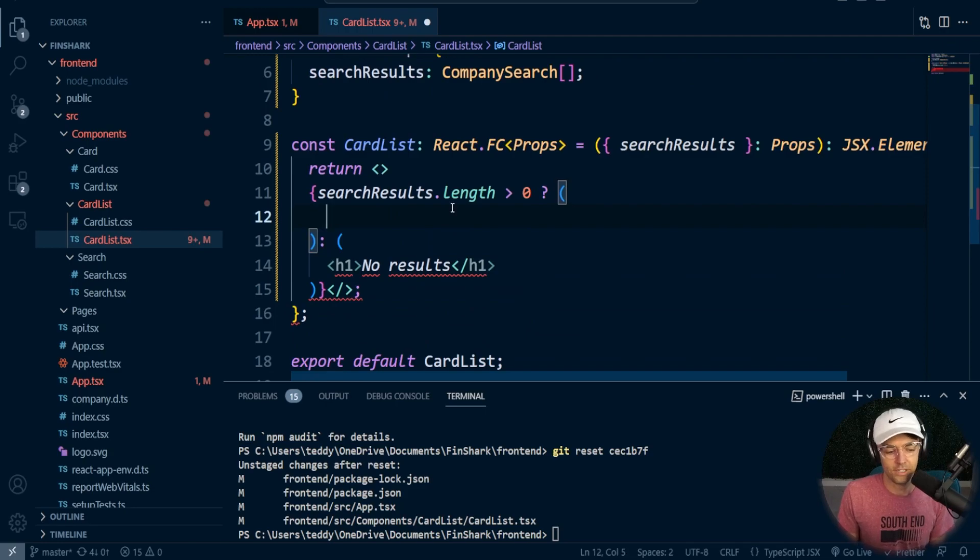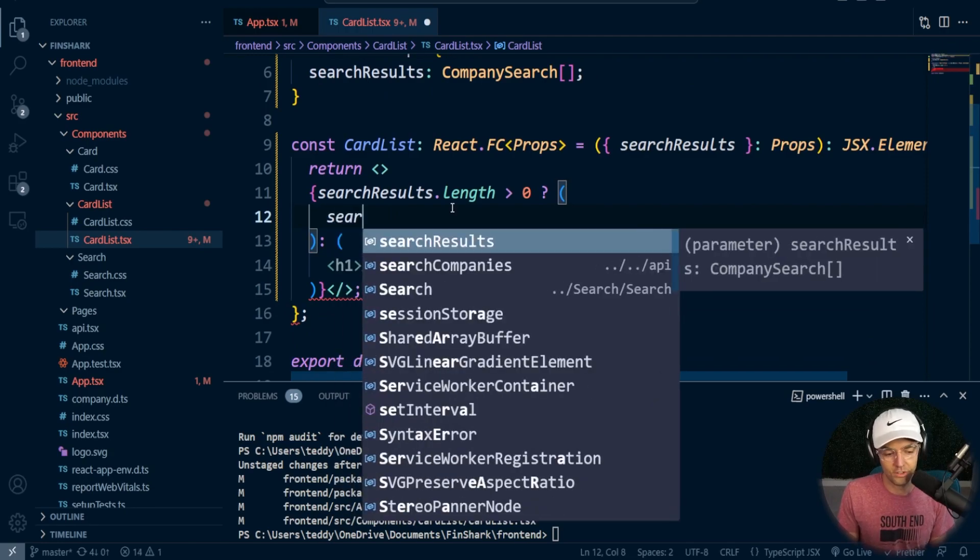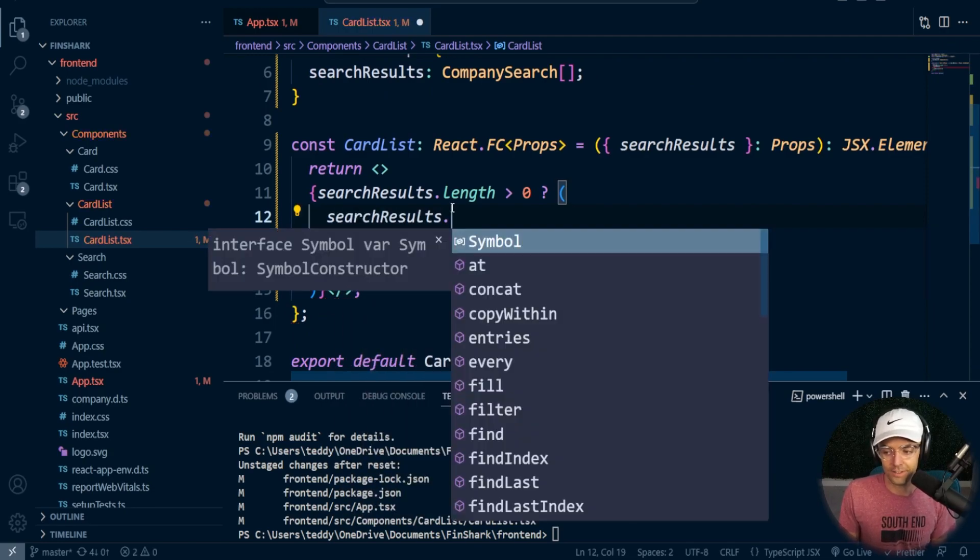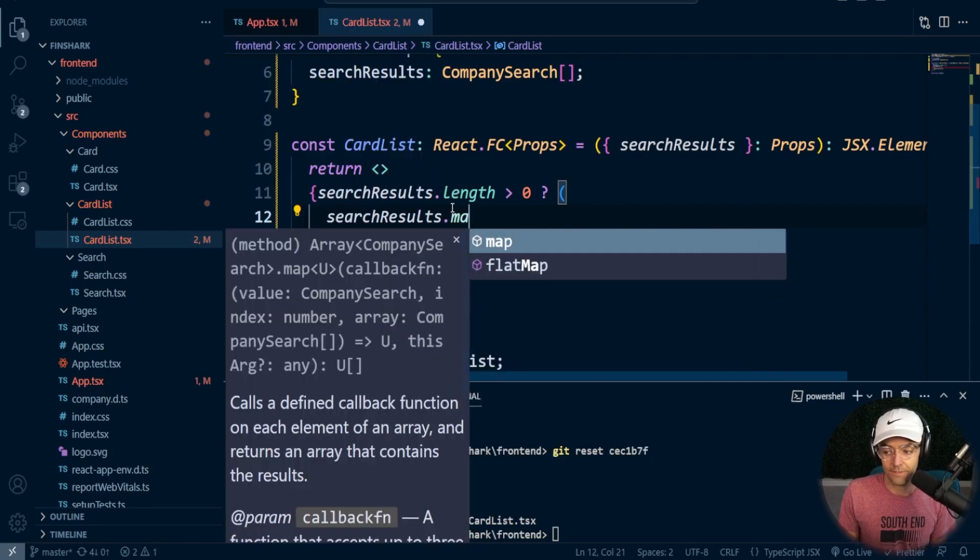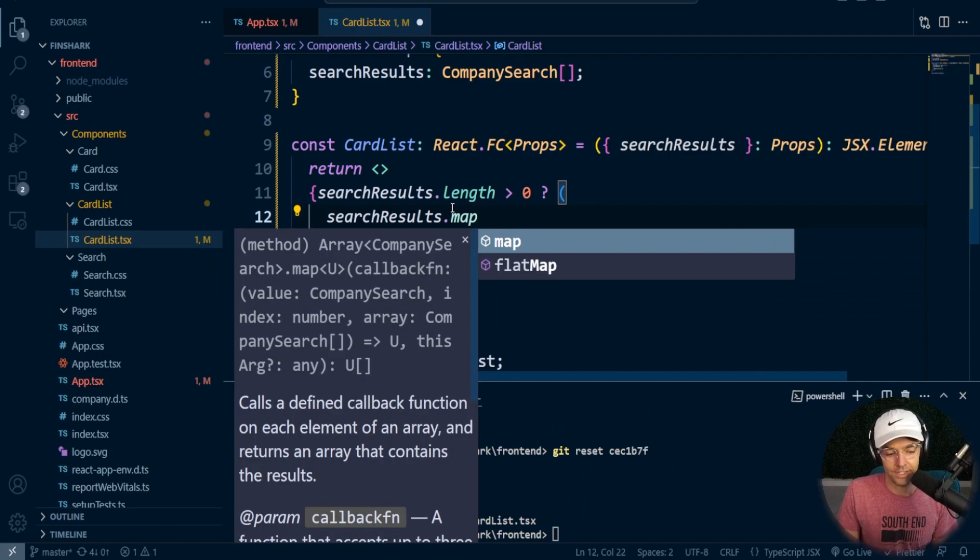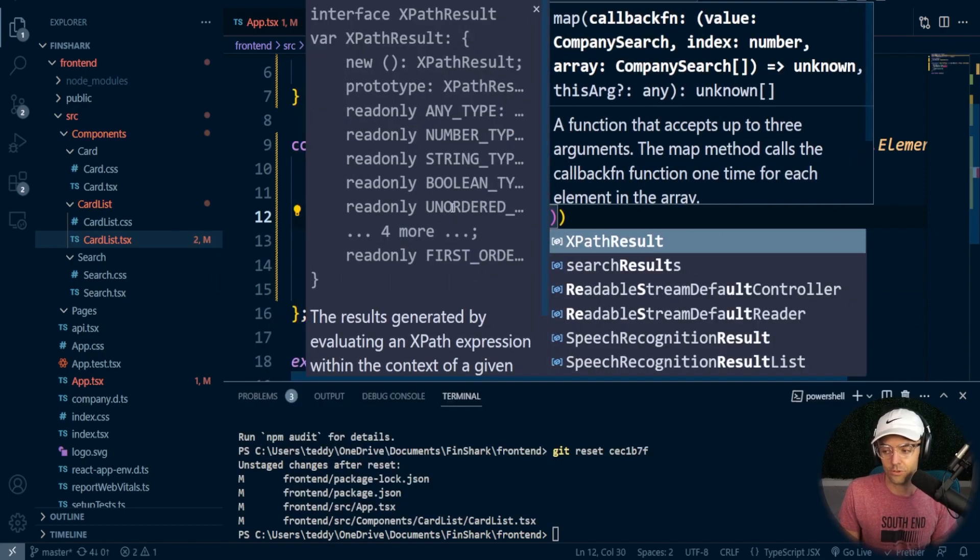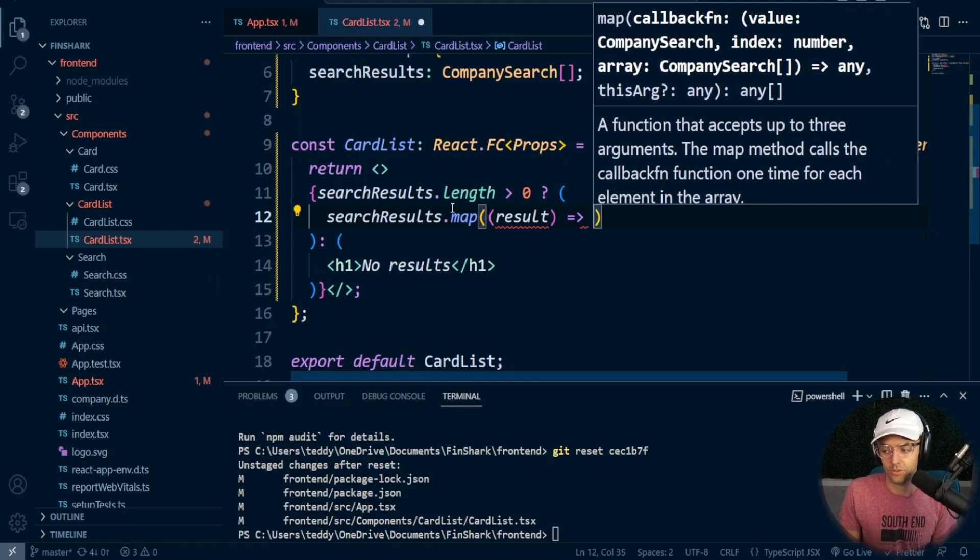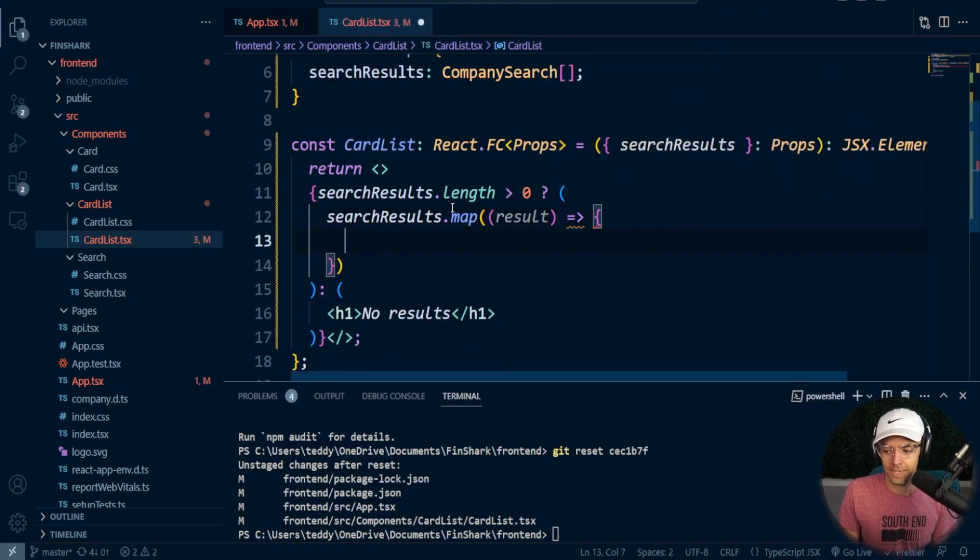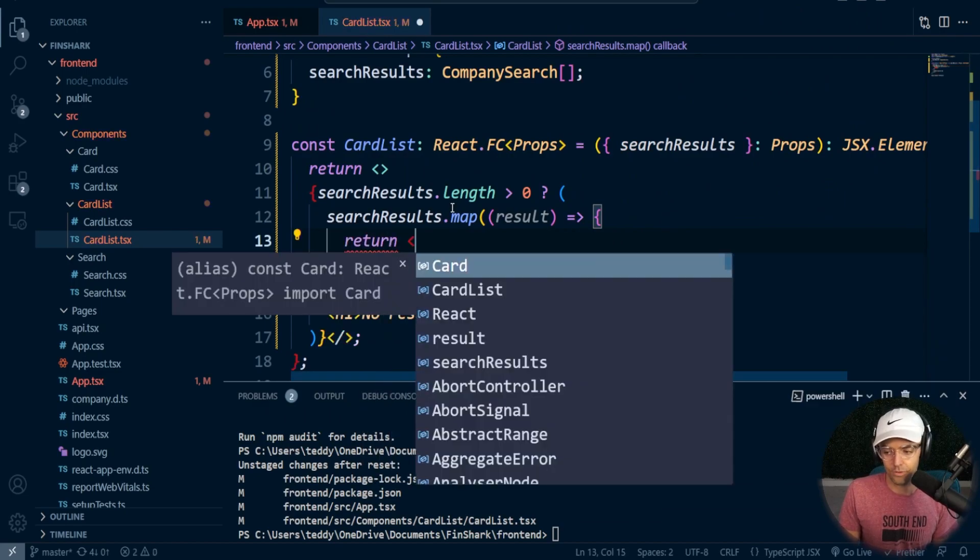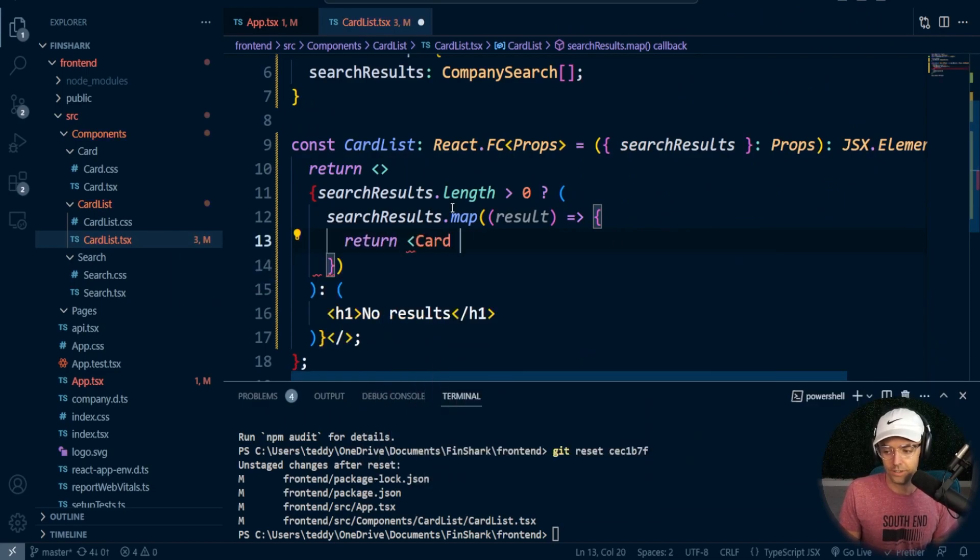Now what we need to do is we need to actually map over these results if they are found. And the way that we're going to do that is, of course, we are going to use a map. And within this map, we are going to return an individual card.